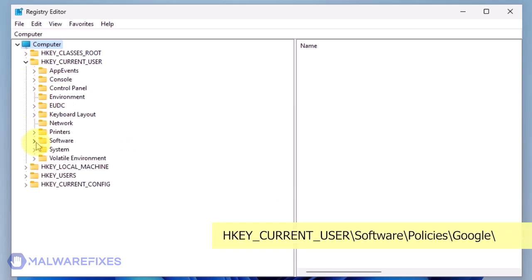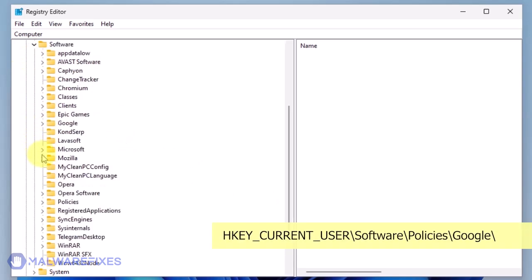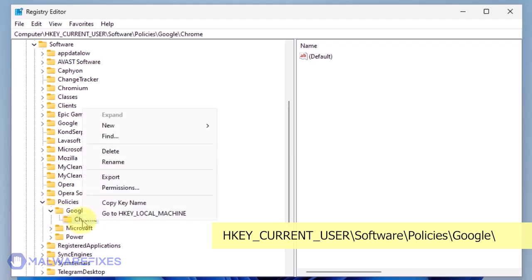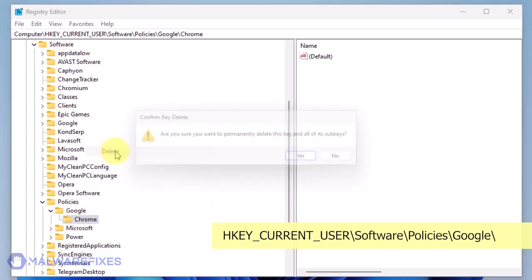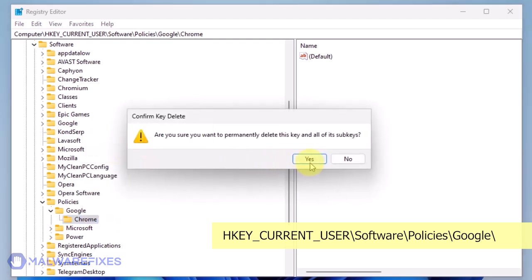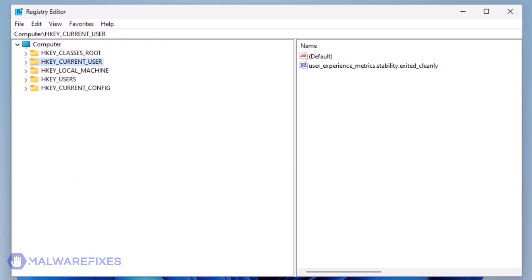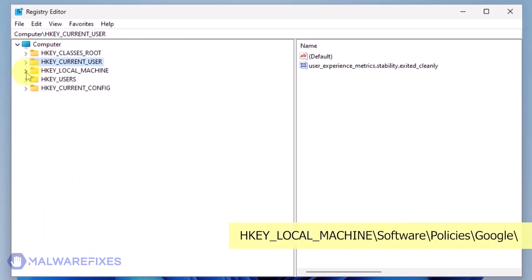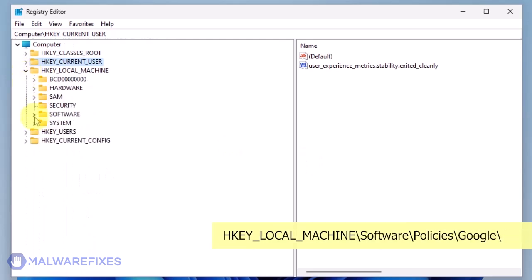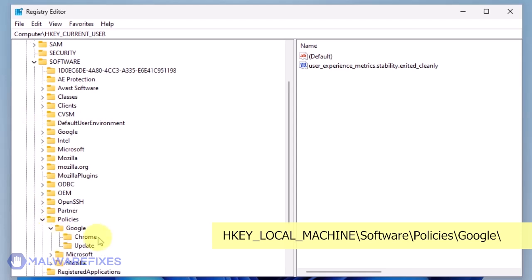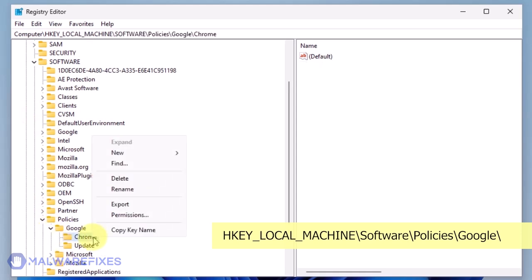Go to HKEY_CURRENT_USER and delete the key named Chrome. Next, please go to HKEY_LOCAL_MACHINE\Software\Policies\Google and delete the key named Chrome.